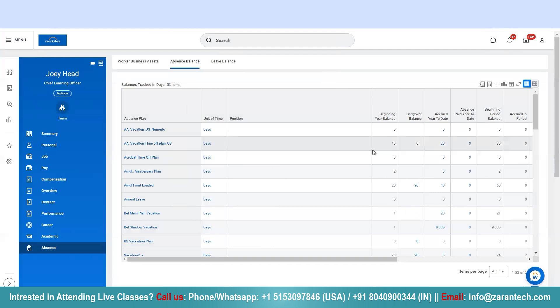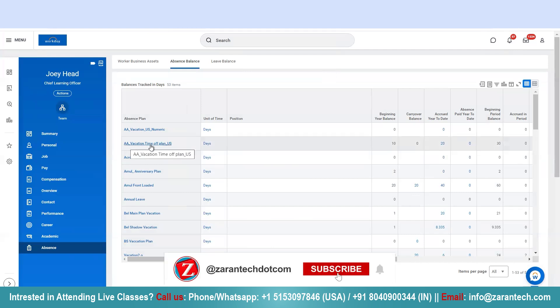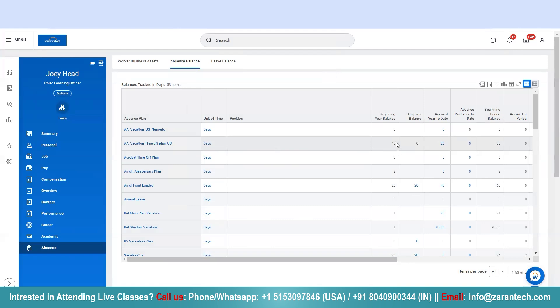For example, let's pick this one, Vacation Time of Plan US. So if I look at this one...